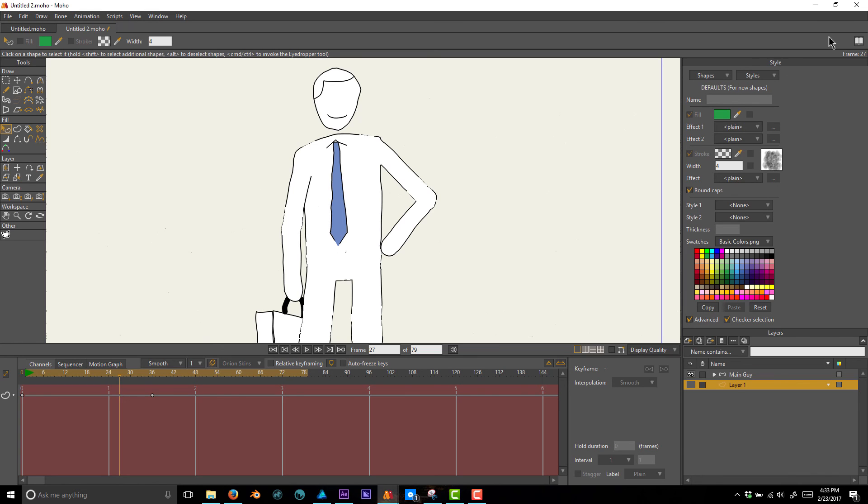So that's the sketchbook effect in Moho. Thanks for watching, and I'll see you guys next week.